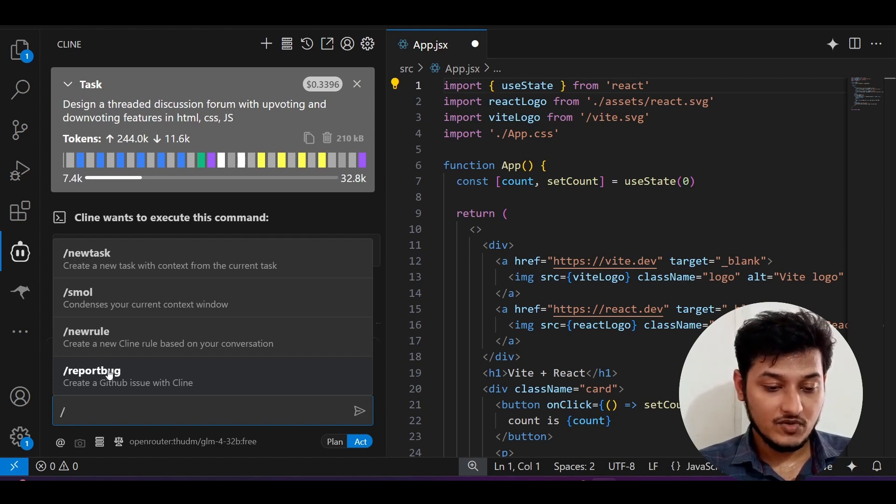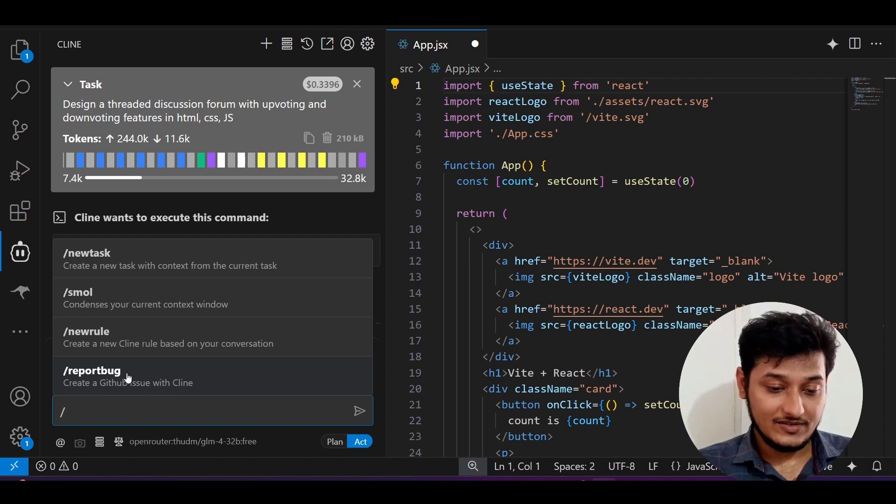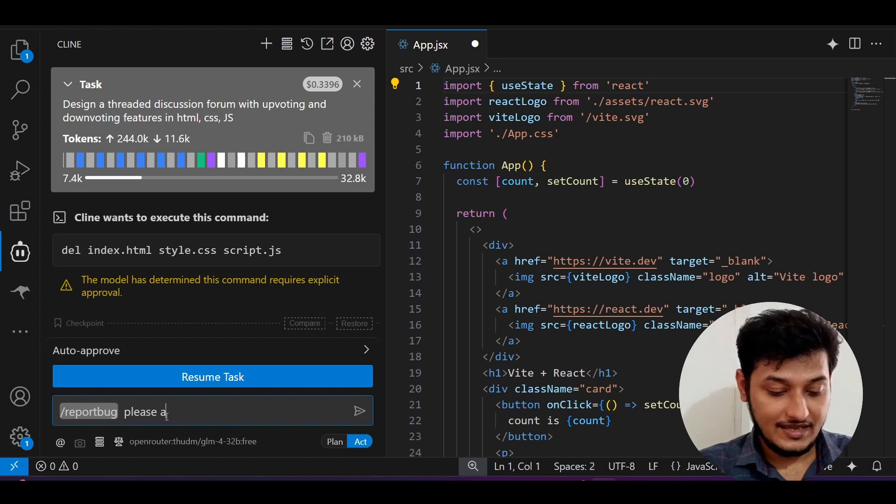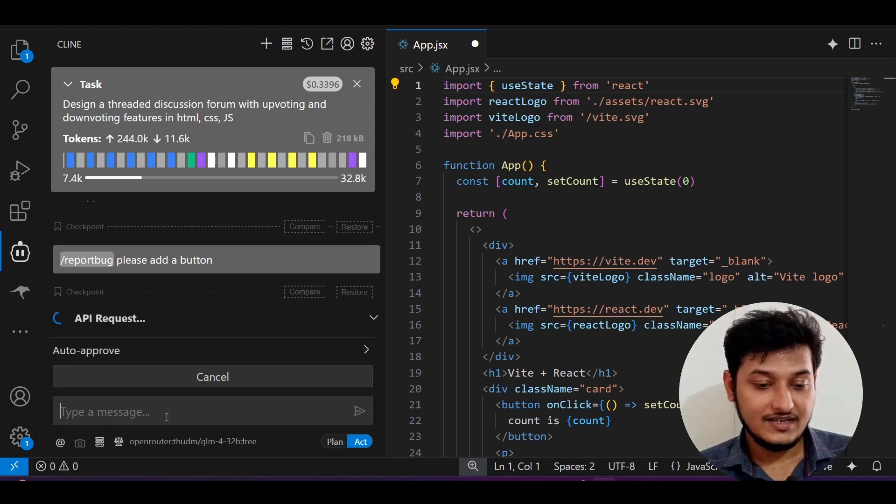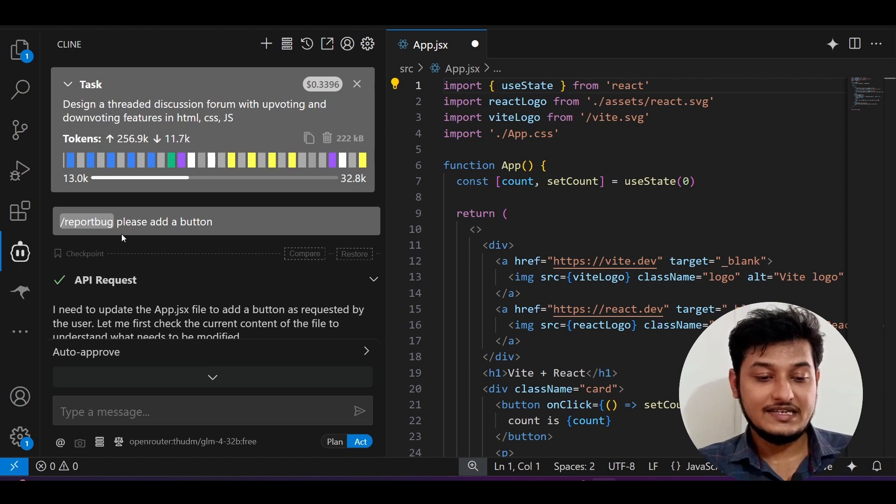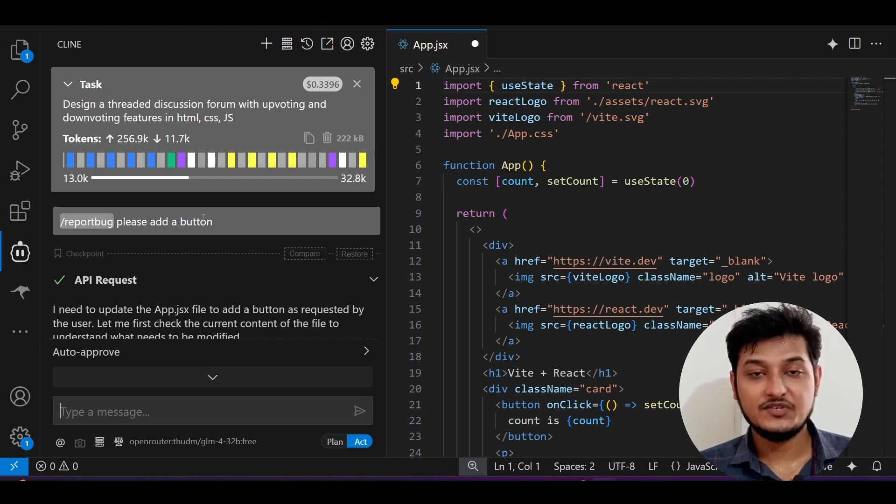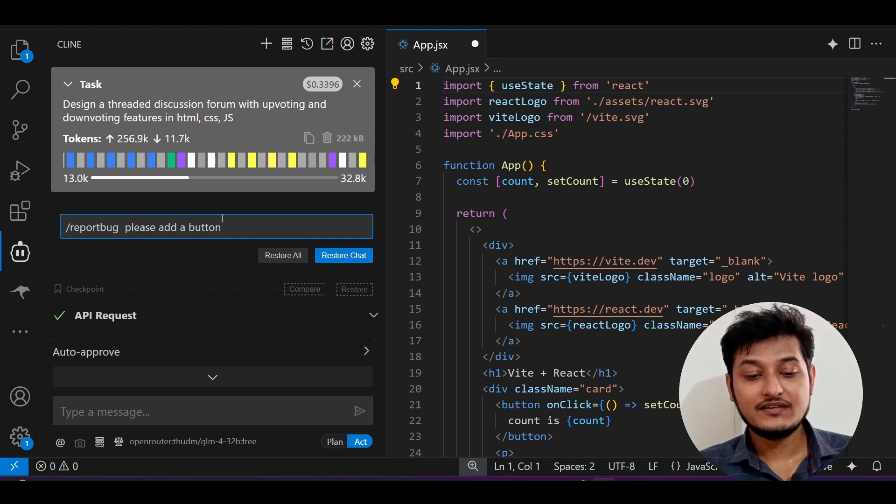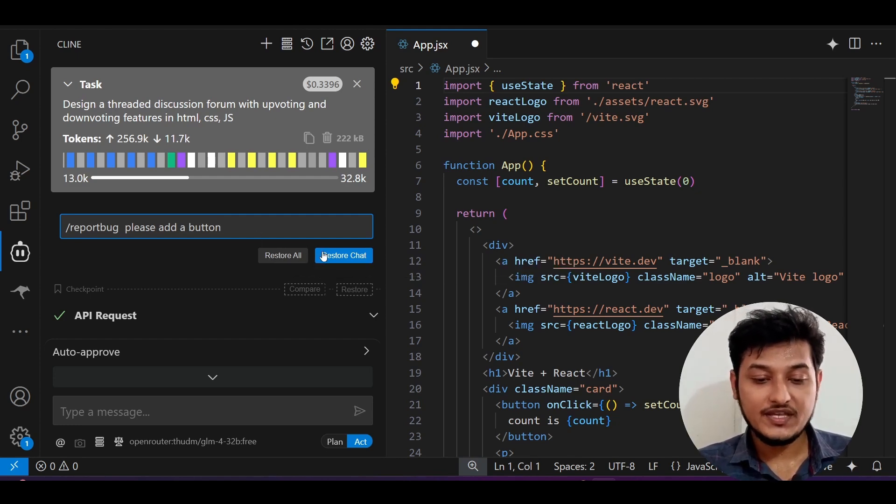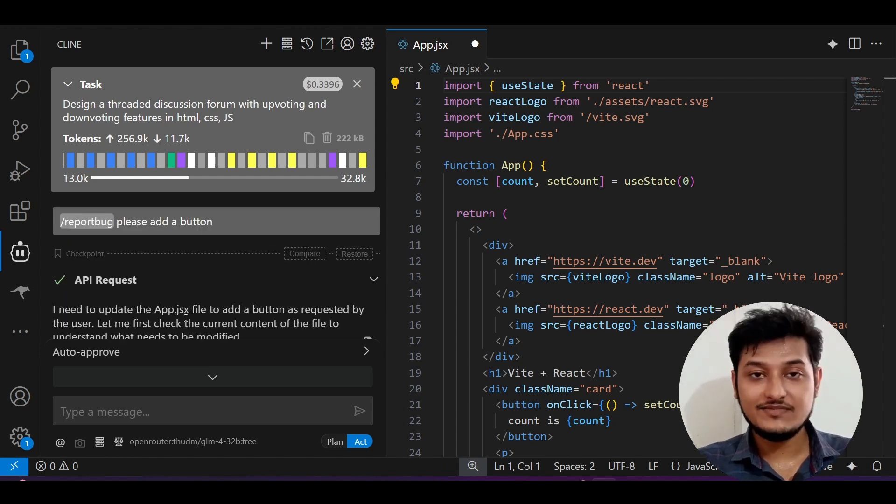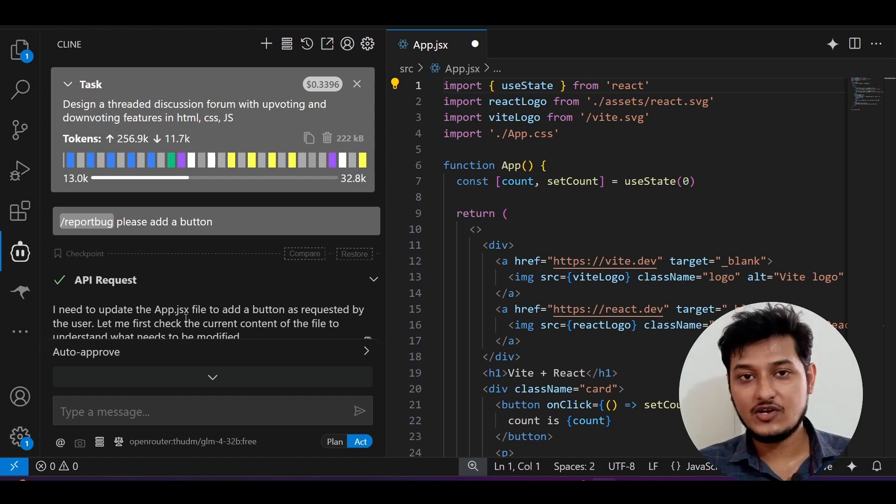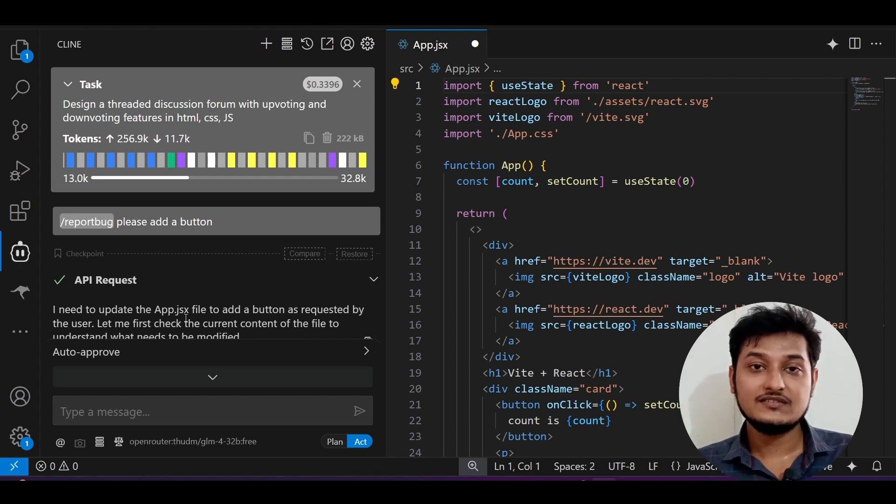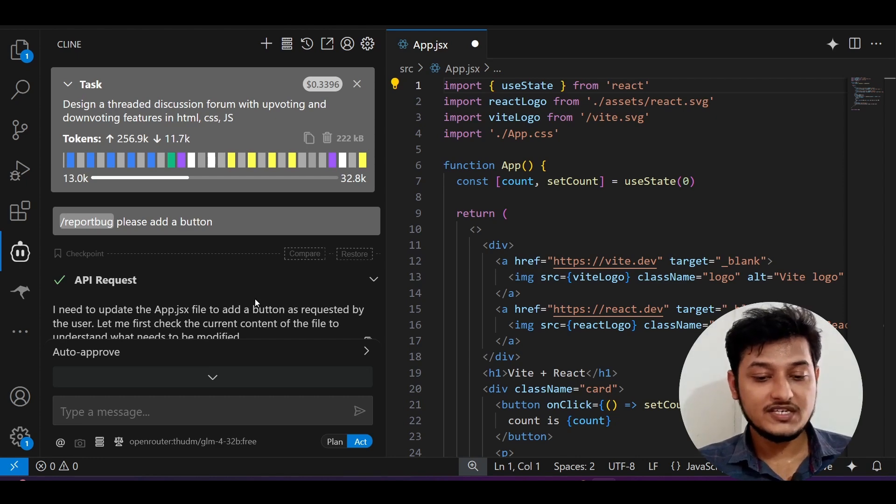Coming to this report bug, if you select this report bug, it will create a GitHub issue with Cline. Select it and now write 'please add a button.' If I press enter, it is doing the API request and it is taking this add a button feature as a bug and it will solve that issue. Here I am taking 'please add a button,' but in a real-life scenario when you get any error, copy that error, just type slash report bug and paste that error, and send it to Cline. It will do the rest of the things. This feature is very much helpful.